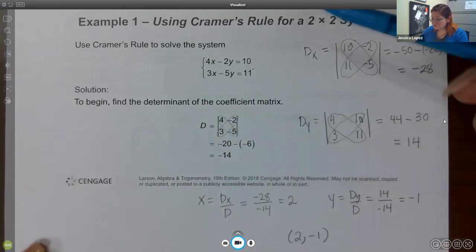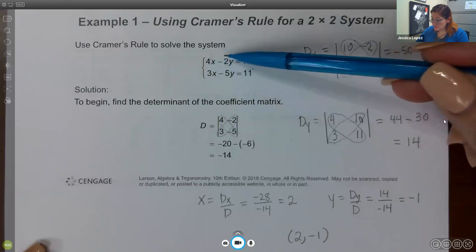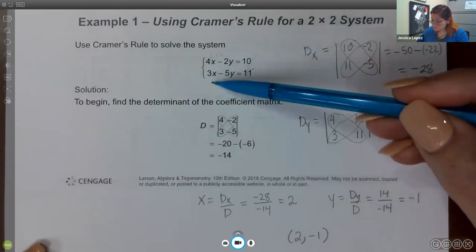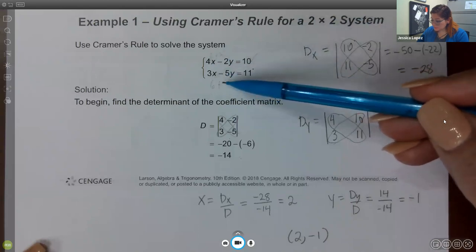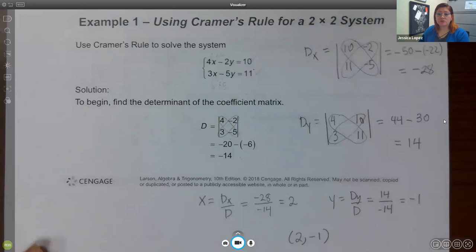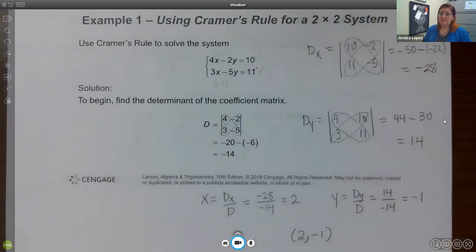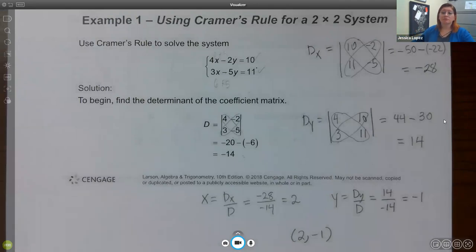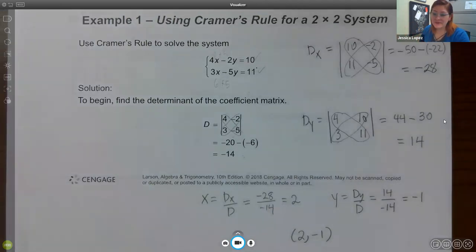We can verify: 4 times 2 is 8 minus 2 times -1 adds 2, giving 10 — correct. And 3 times 2 is 6, minus 5 times -1 gives plus 5, equaling 11 — correct. This method is much easier than elimination, substitution, graphing, Gauss-Jordan, or the inverse method. This truly is the easiest way to find solutions, which is why it's the holy grail of this entire chapter.